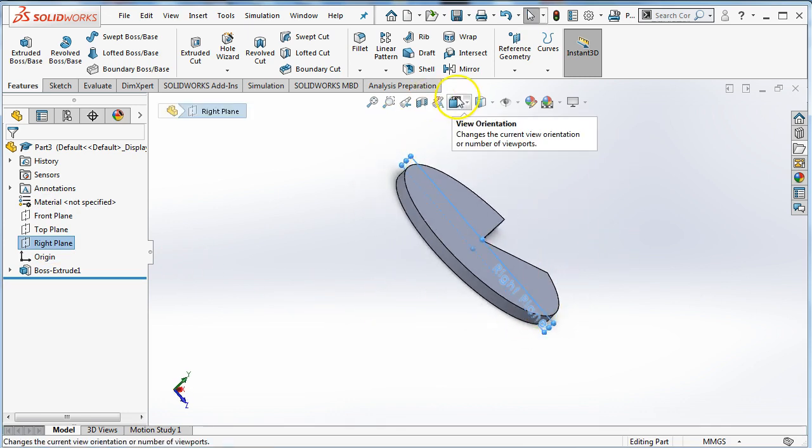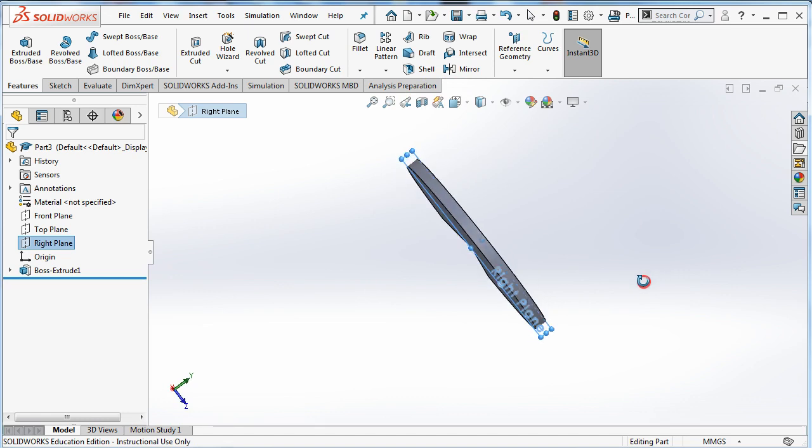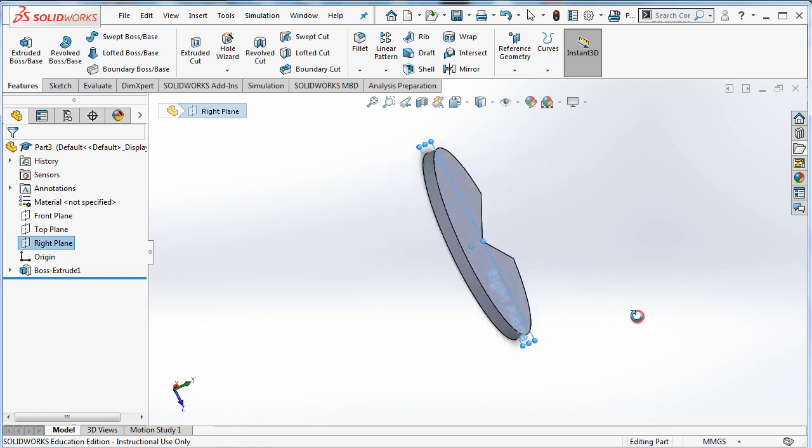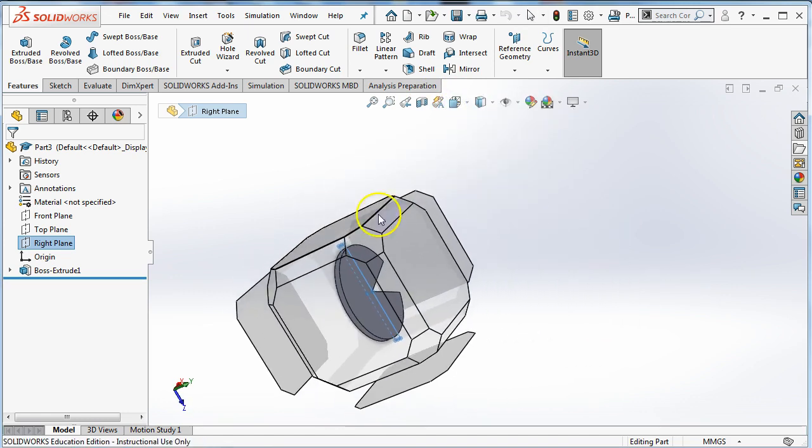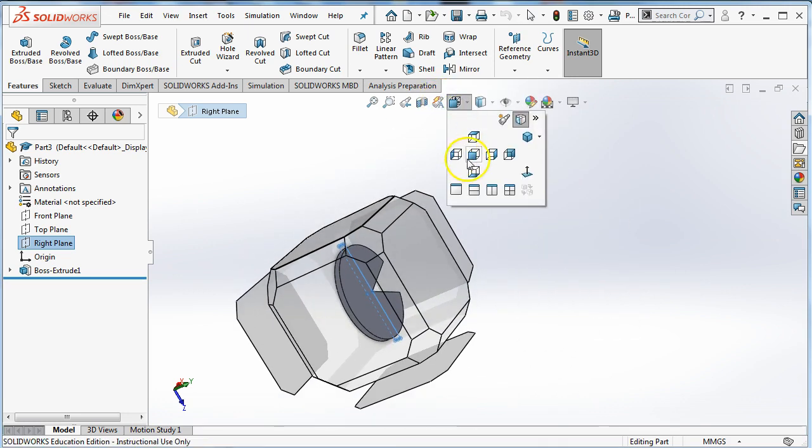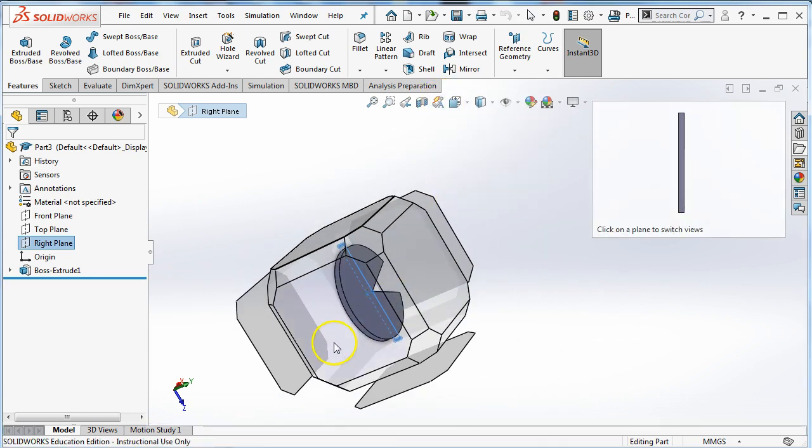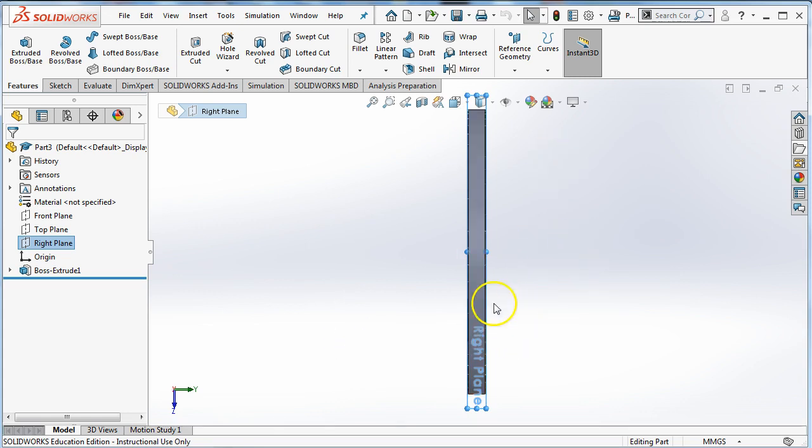I also need to start understanding my views. I'm using the middle mouse button to right click and move around, but I can also choose a standard view by clicking on this button and then choosing one of these standard views or I can just click on the side of the cube I want to view it from. So I can see which way I'm going.